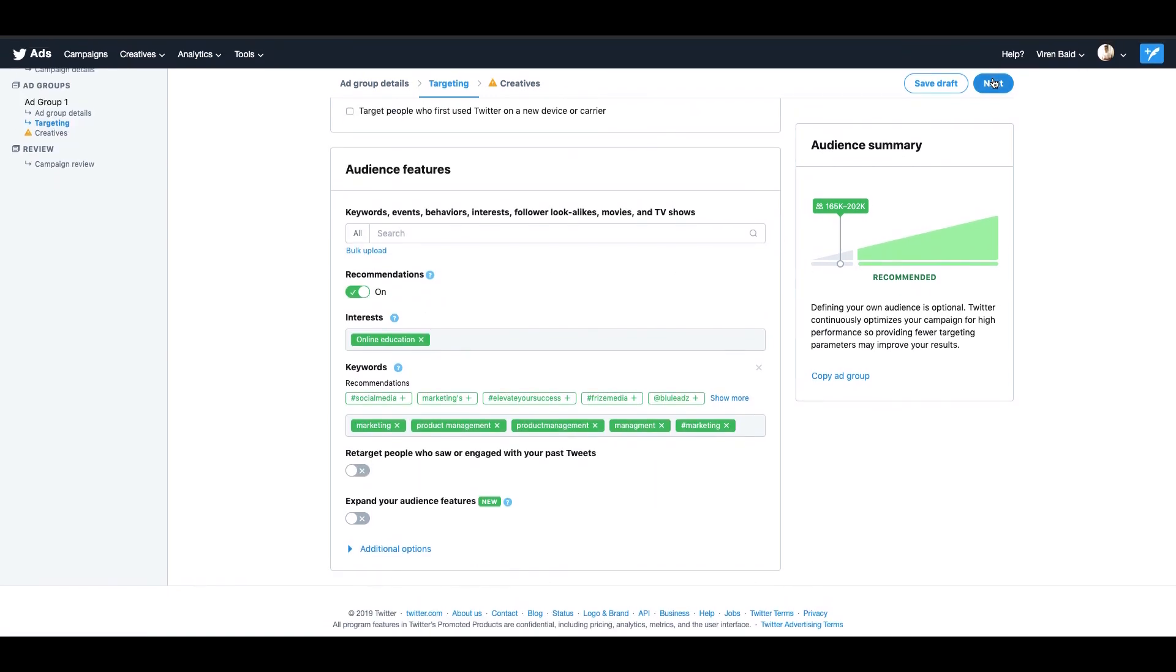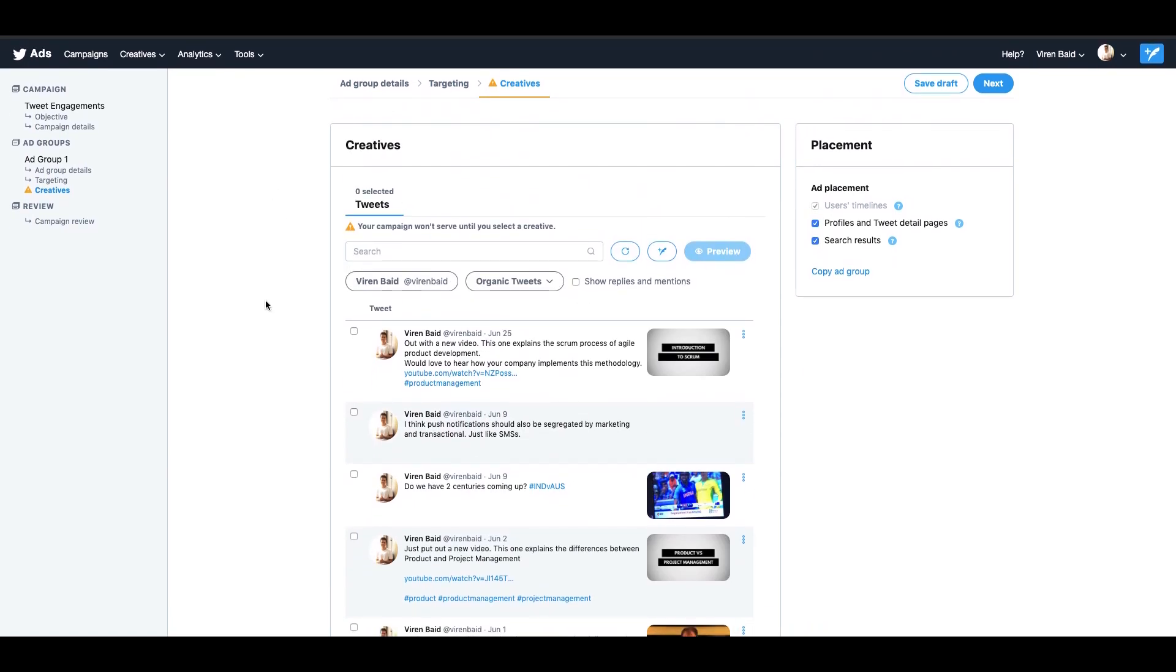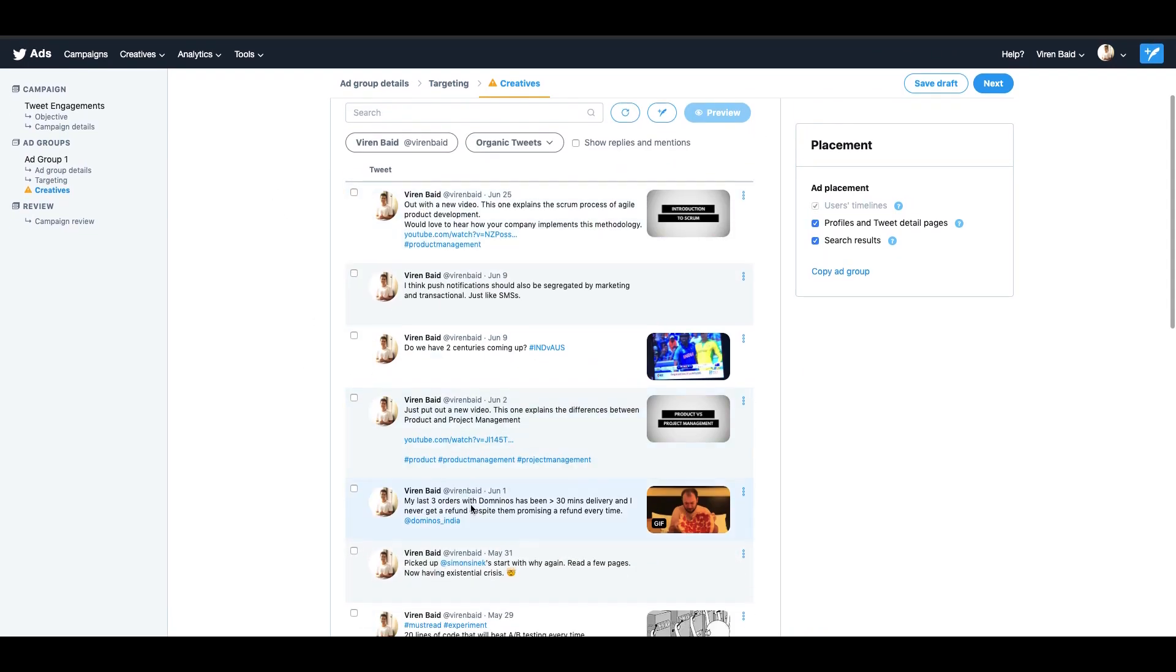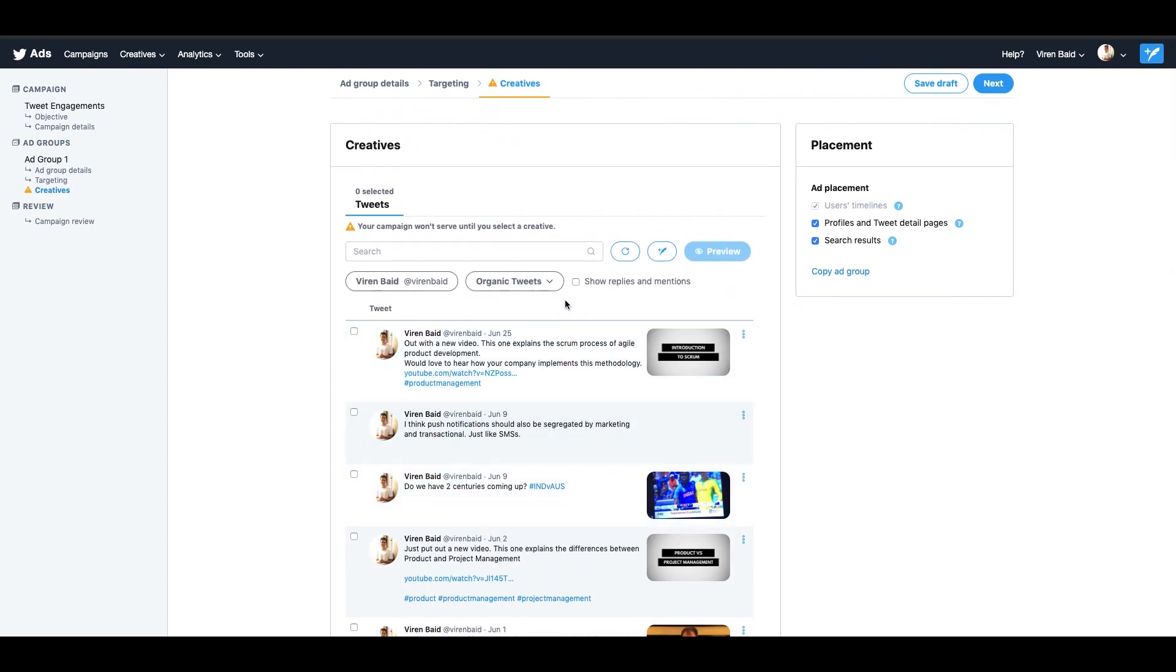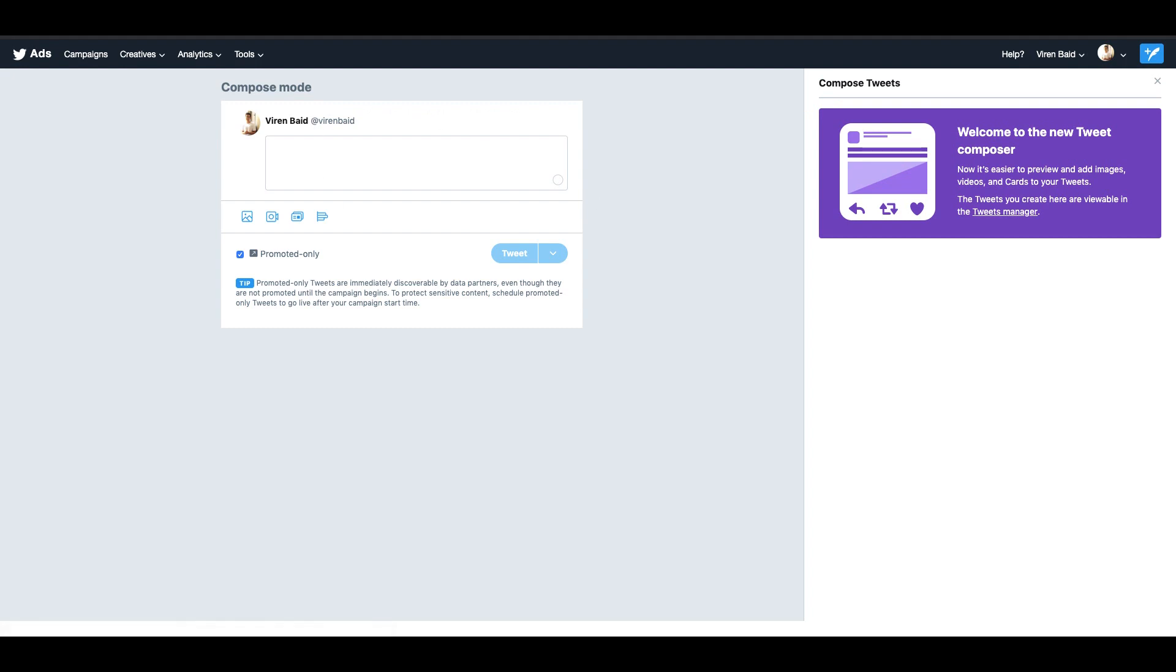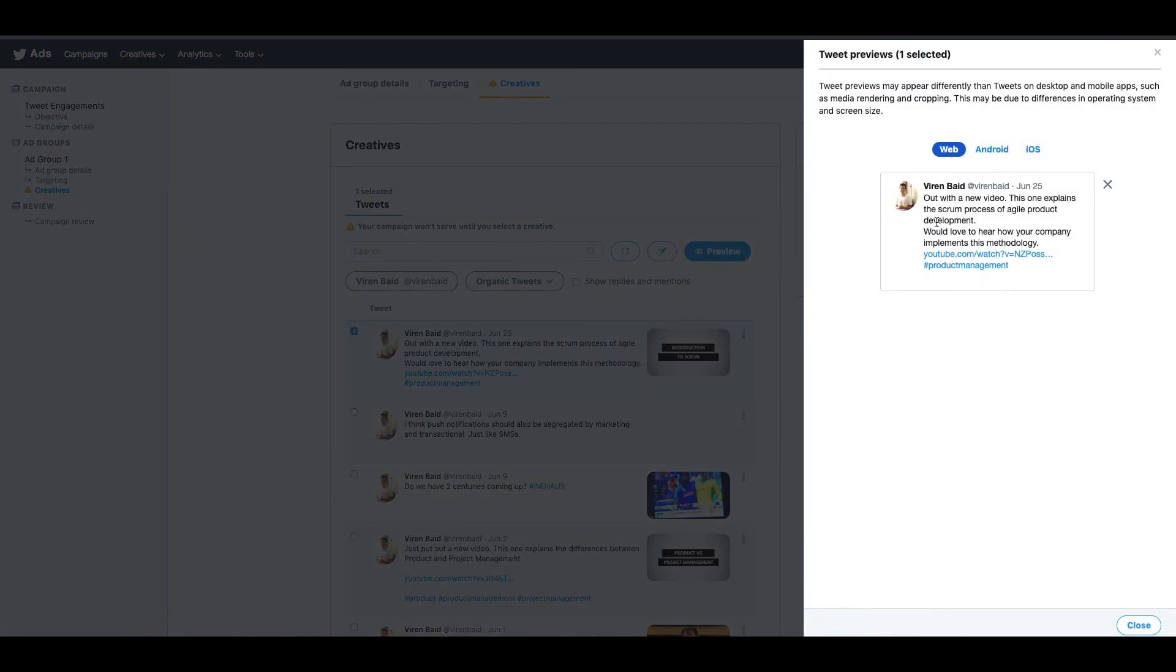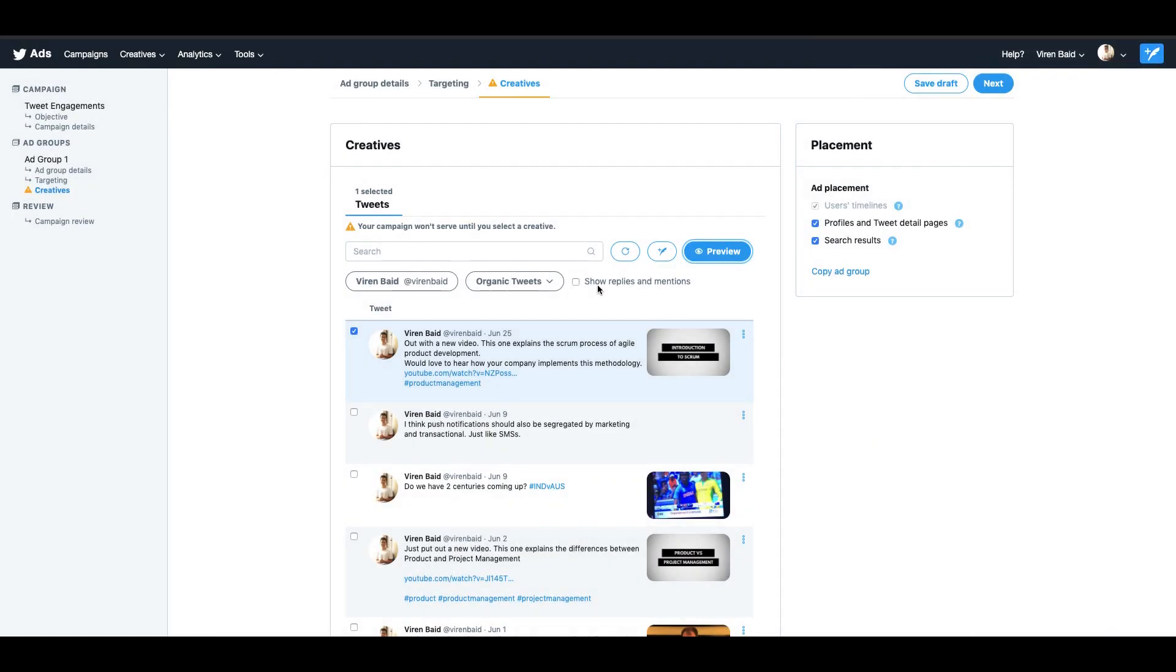You can click on next and the last step is to basically choose a creative. You can select from an existing list of tweets that you already have, or you can just create a new tweet by clicking here. So you can compose your tweet here. I'm just going to go ahead and select one of my tweets. You can preview the ad as well. This is what it looks like on web, Android, and iOS devices. You can also select the placement of the ad, whether you want it on profiles and tweet detail pages, search results. User timeline is something that is selected by default. I'm going to leave all of these selected.